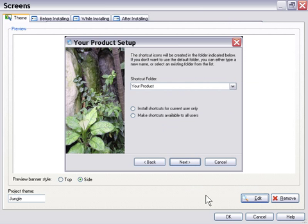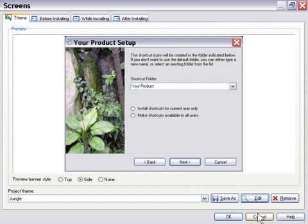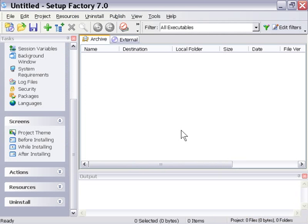Let's go ahead and back out of here. That's our Setup Factory theme and how to add it to our Setup Factory application. Let's go ahead and take a look at the next video lesson.